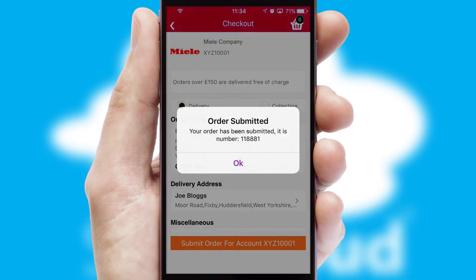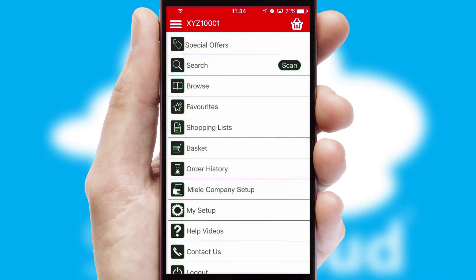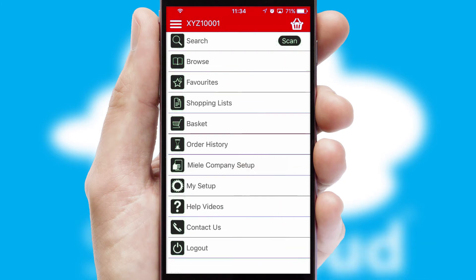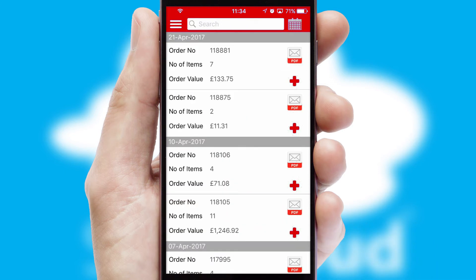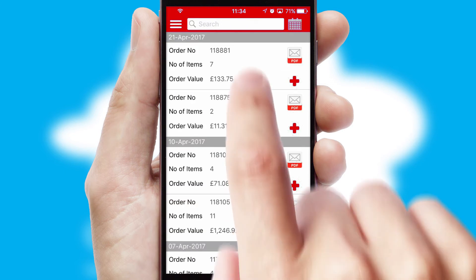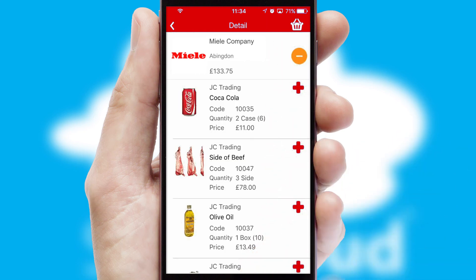Finally, after submitting the order, you and your customer will receive a PDF confirmation and the order is imported into your ERP system. A full and complete order history is available in the app, and for time-saving purposes you can even reorder from previous ones.